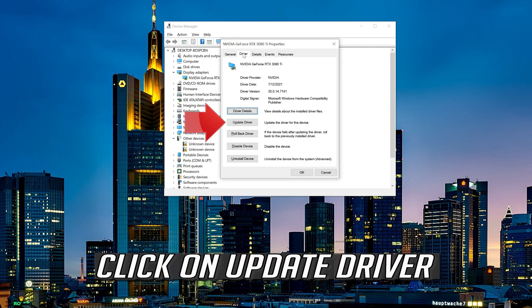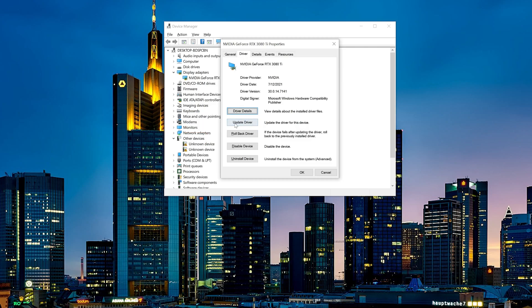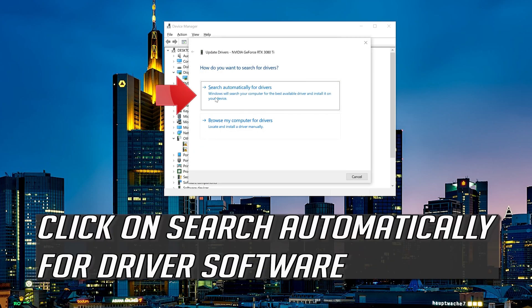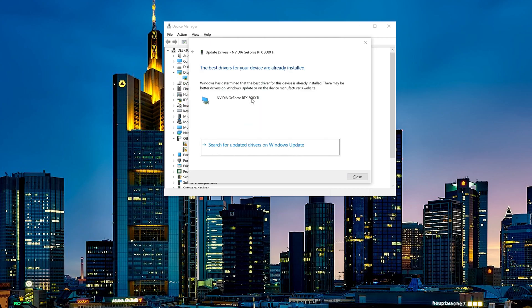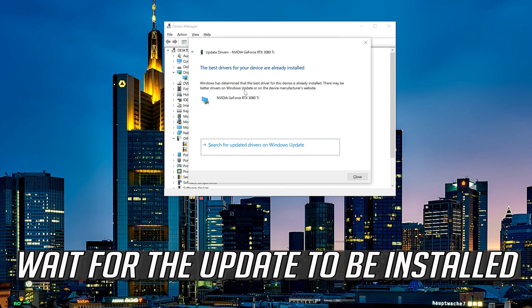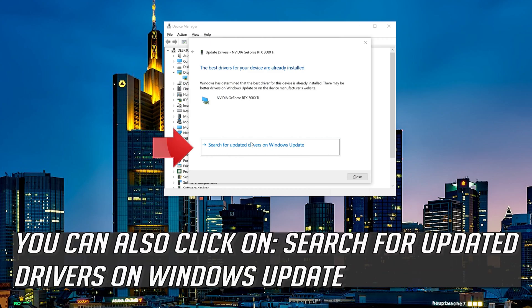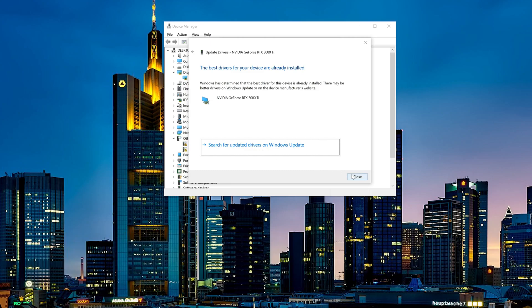Click on Update Driver. Click on Search automatically for driver software and wait for the update to be installed. You can also click on Search for updated drivers on Windows Update.